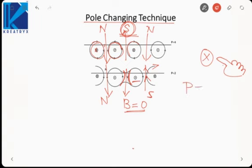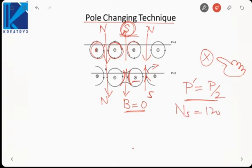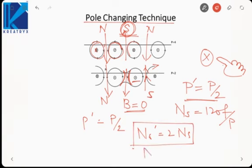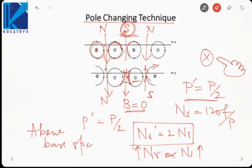To change poles, we reverse the current direction in one winding so both conductors carry current in the same direction. The fields cancel, net field is zero, and that pole is eliminated. By doing this we can reduce the number of poles to half the initial value. If poles become half, synchronous speed N_s = 120f/P doubles. With doubled synchronous speed, rotor speed also increases — this gives above base speed control.